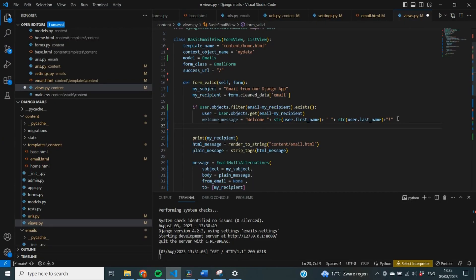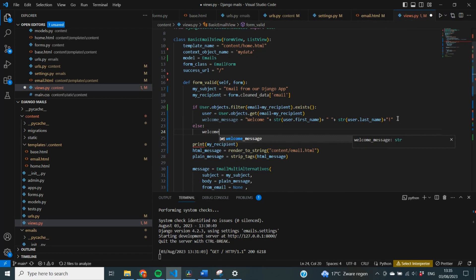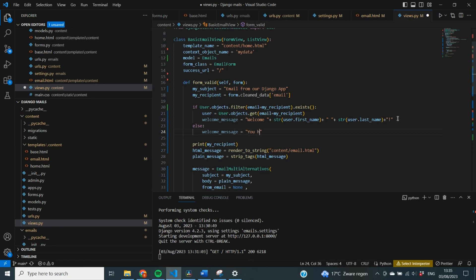Now of course, if the user is not inside of our database, we also need to have a welcome message. And this is just going to be equal to, you have been invited to use our app.